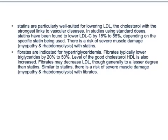There is a risk of severe muscle damage — myopathy and rhabdomyolysis — with statins. Remember, in USMLE examination they give a history where the patient is taking statins and then comes back after a few weeks with pain in the muscle, hematuria, or hyperkalemia. Think of statins as the cause.